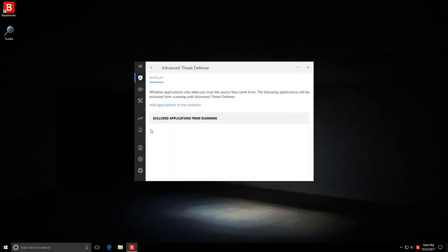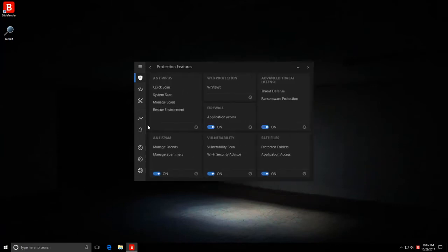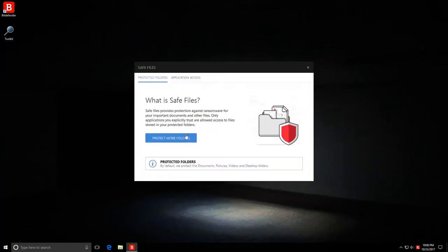For example, if we go into advanced threat defense, we can only whitelist certain applications. So the settings have been simplified. We do have protected folders as a lot of modern products do to safeguard certain specific data against ransomware.